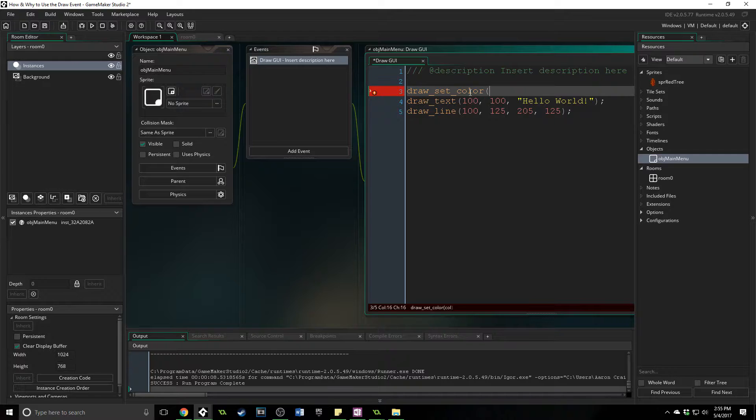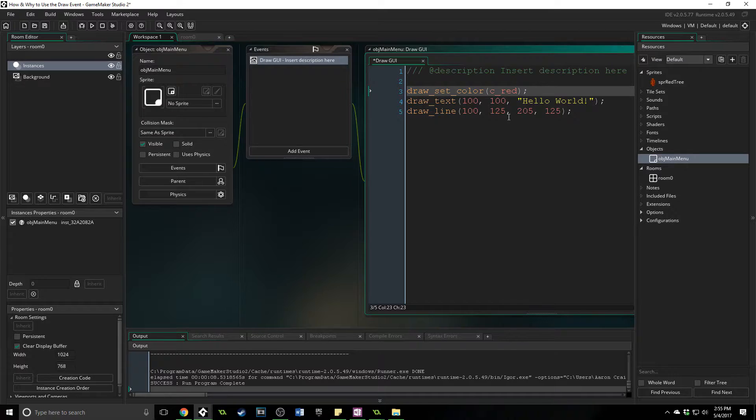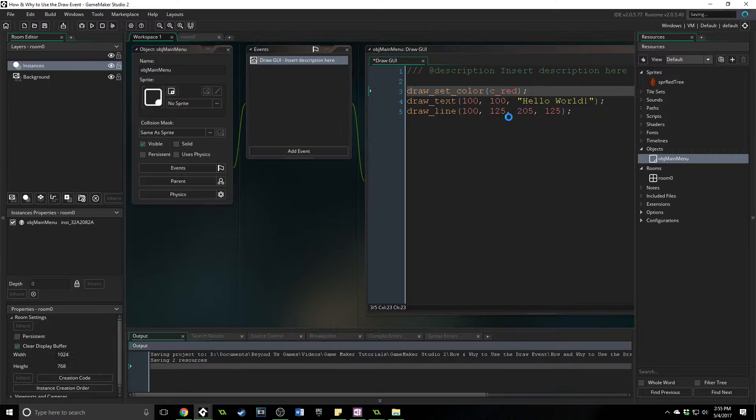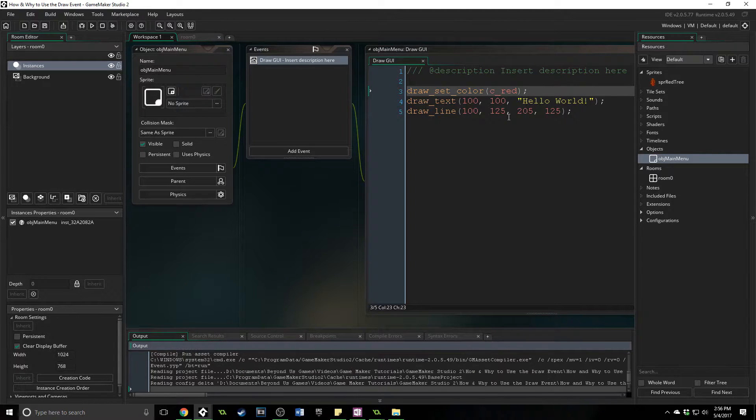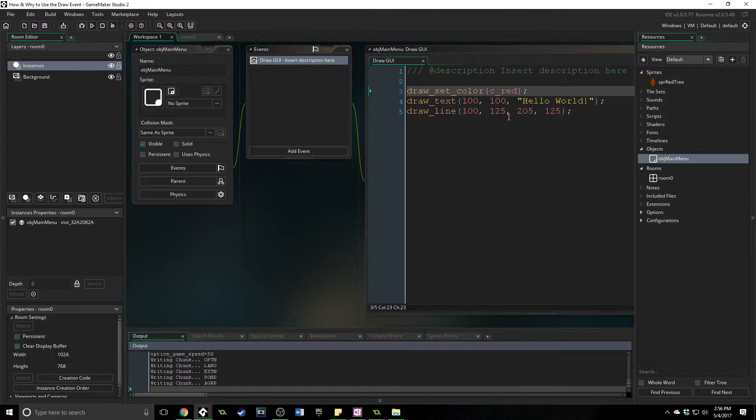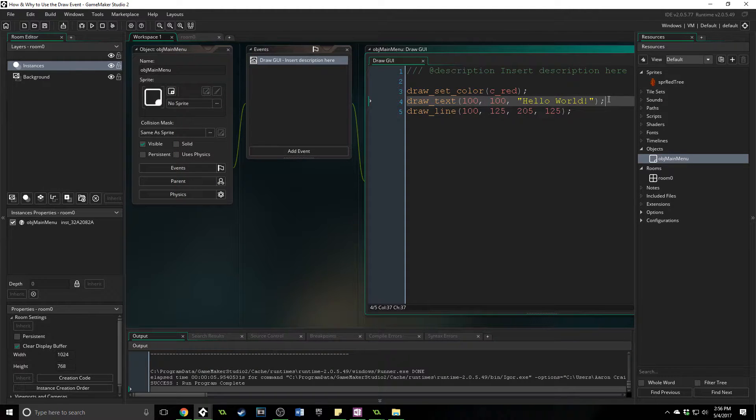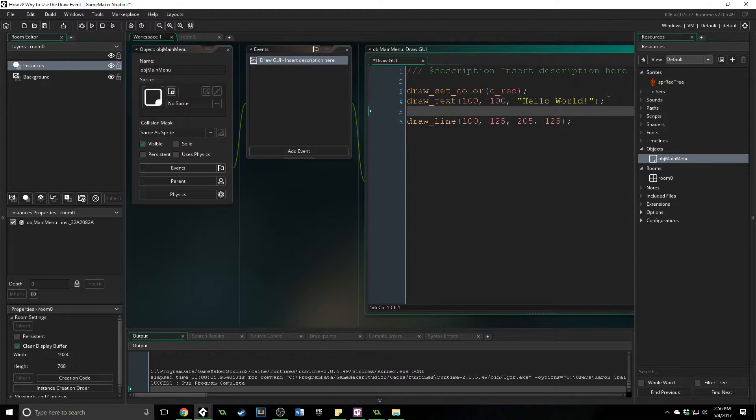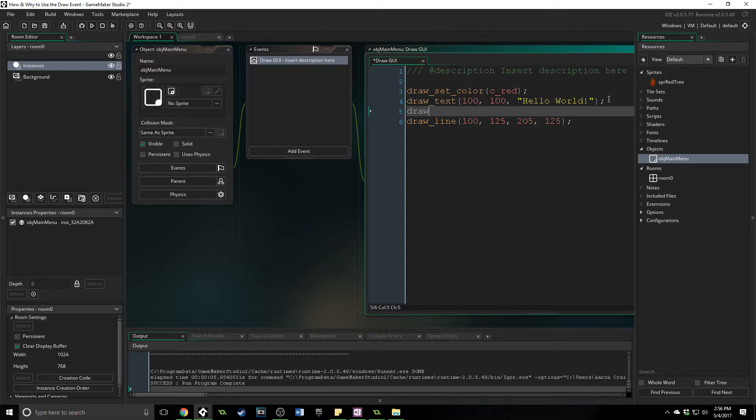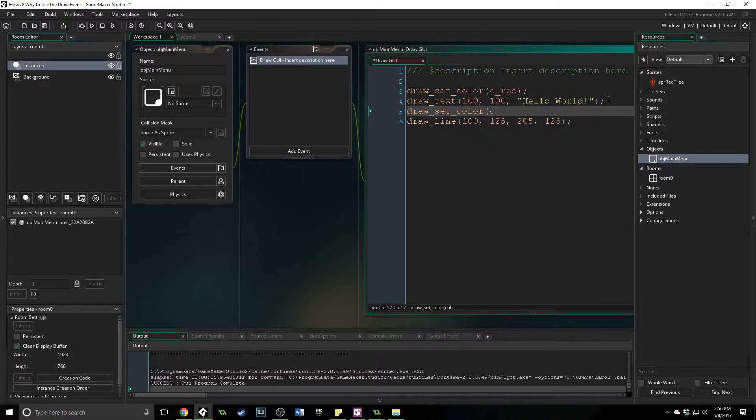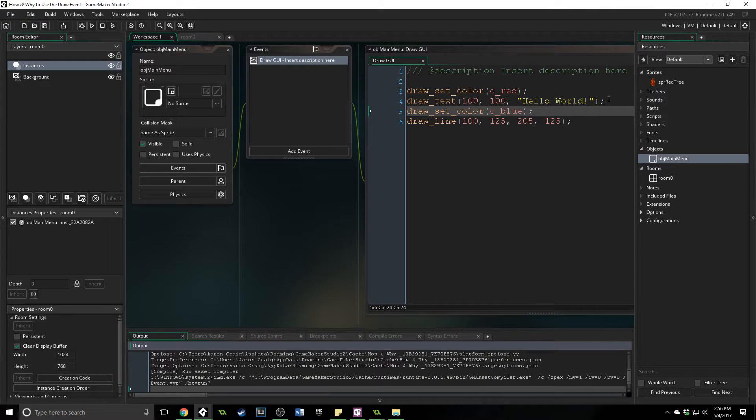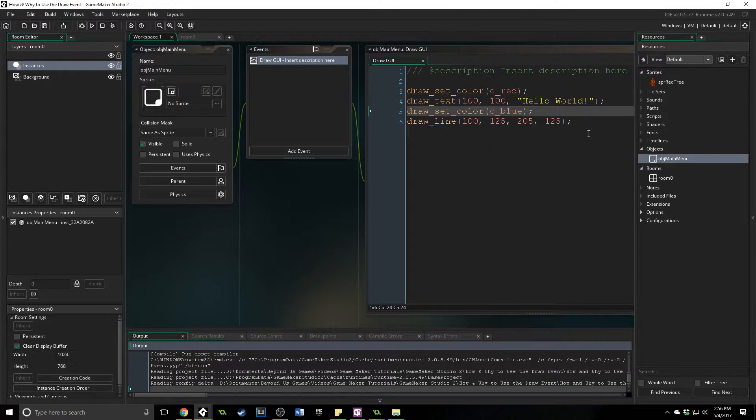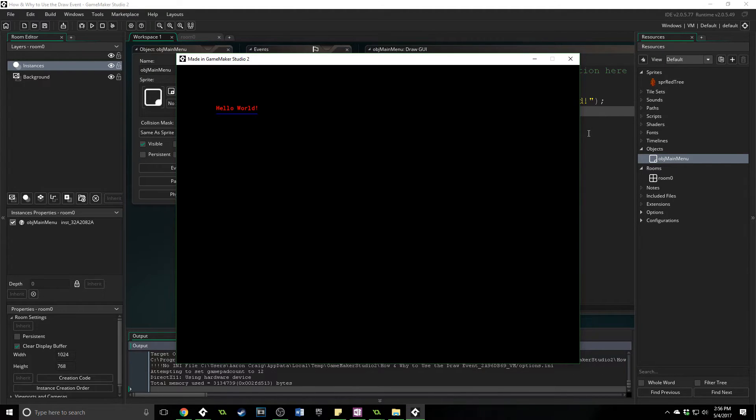So we're going to do draw_set_color, we'll change this to c_red. Now the thing to note is that when you set a color, everything drawn after that is going to be drawn in that color. So both the text and the line are going to show up as red. And sometimes that's not what you want. So you need to set the specific color and font and everything right before you draw it. So over here, if we set it again, we can set this one to c_blue, and then the line will be blue while the text is red.